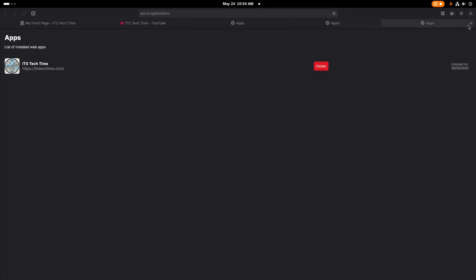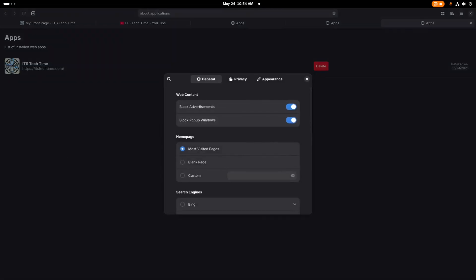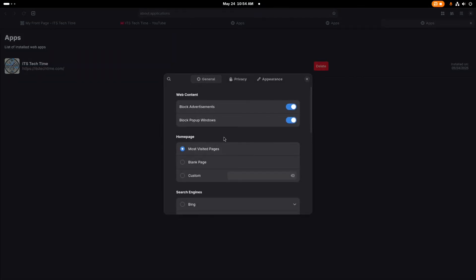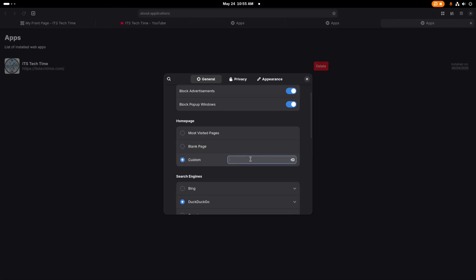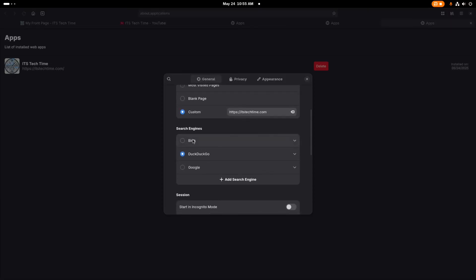Now some options I want to show you, we're going to go here to menu and we're going to go down to preferences. Now here you have the home page settings. Your home page can open up the most visited pages. You can have your home page be a blank page or you can have your home page be a custom web address that you visit on a regular basis. So you can set that to whatever you want. I personally like to have a custom start page. So I'm going to set it to the It's Tech Time website. And below that, we can choose our search engine.